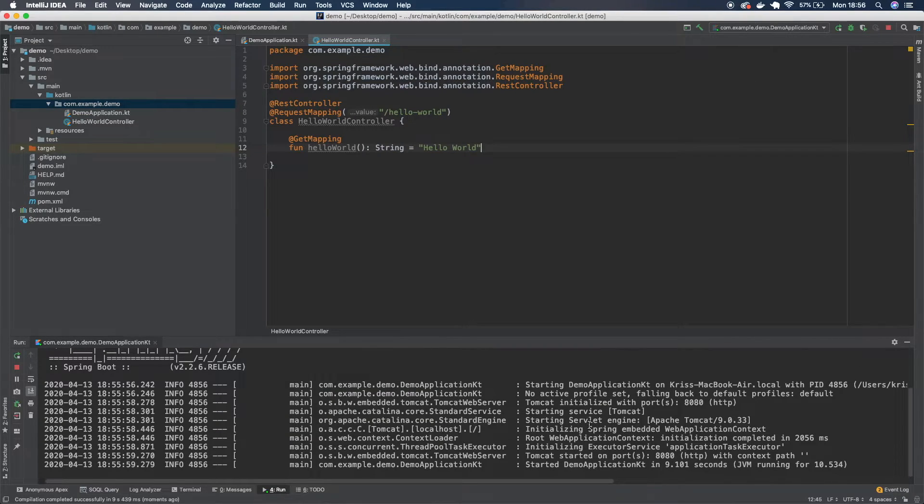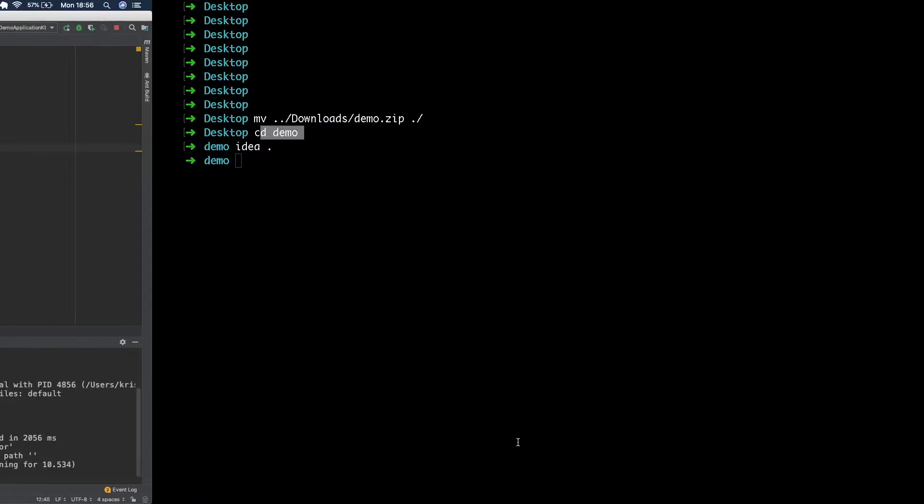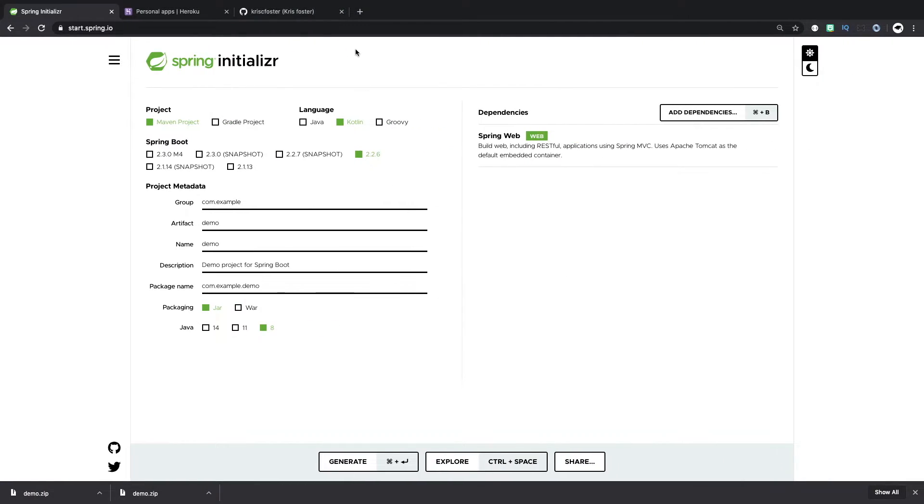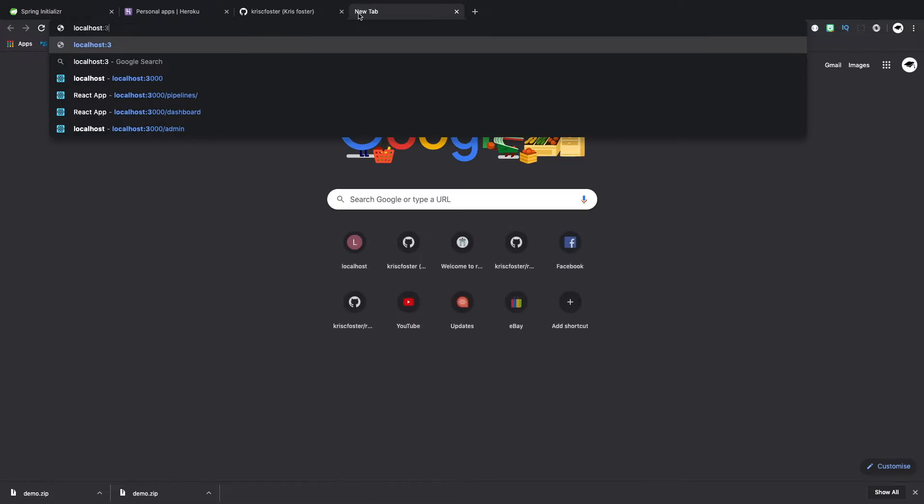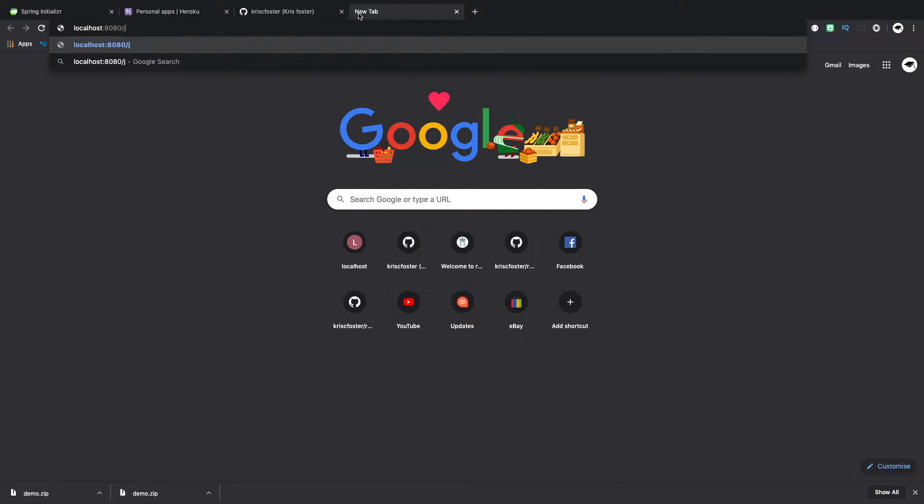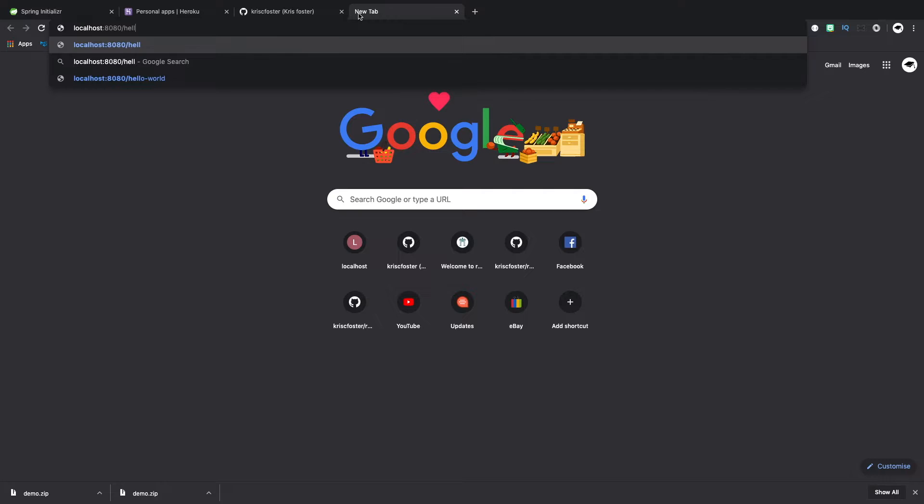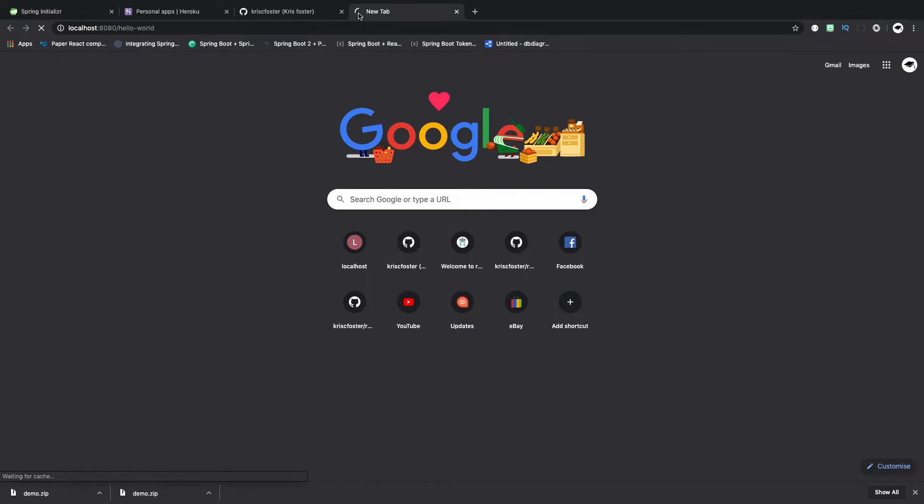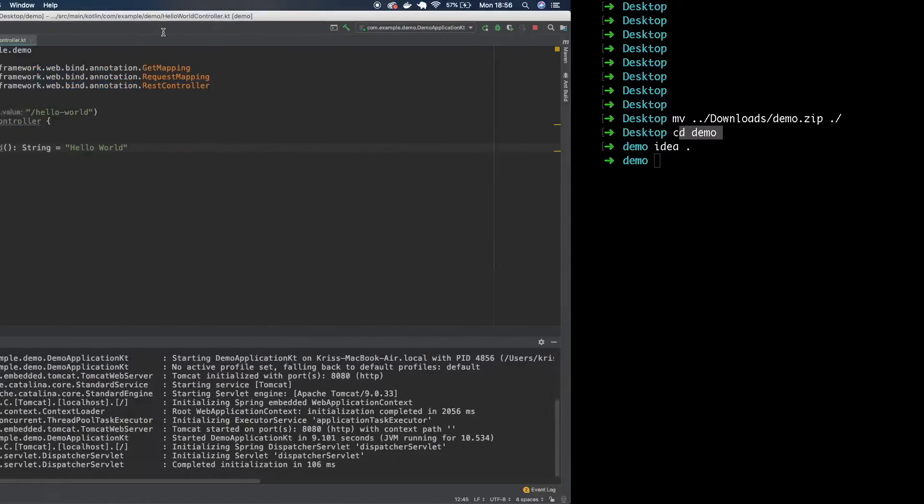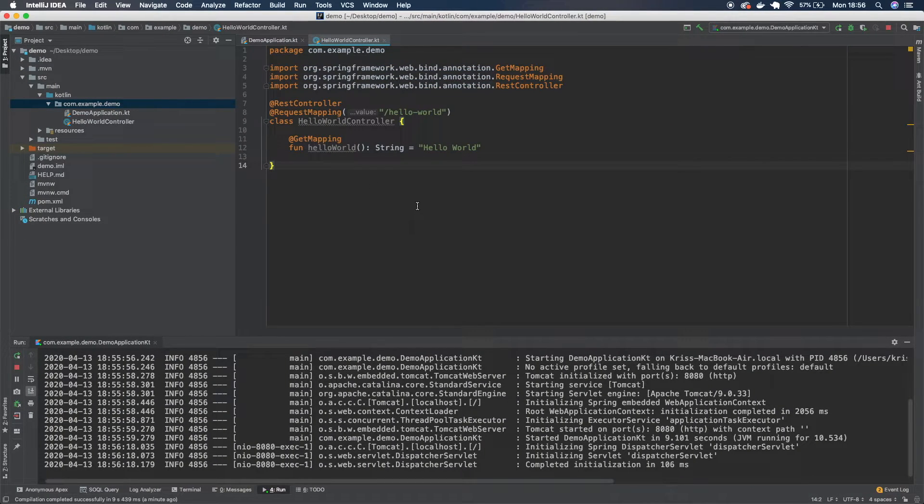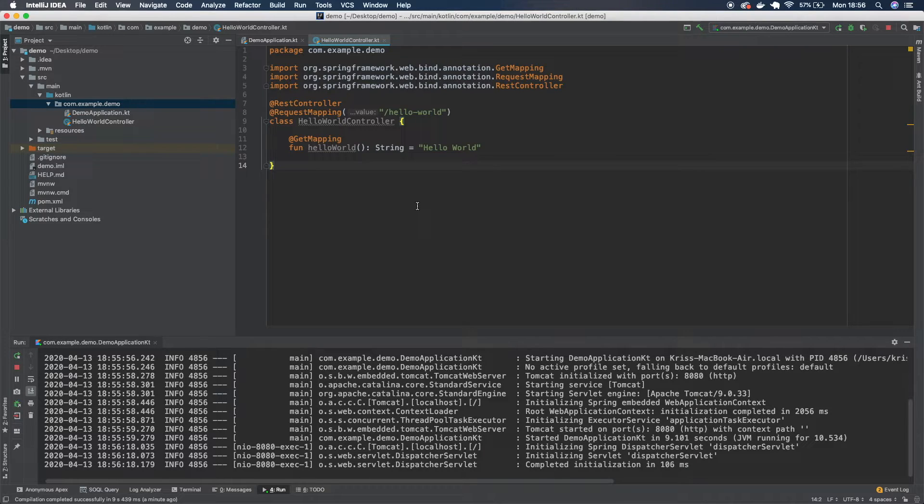So now we can see our application is up and running. We can go back to our browser and we can go to localhost 8080 forward slash HelloWorld. And HelloWorld is returned to us in the browser. So we can tell here that our API endpoint is working. When we visit HelloWorld, HelloWorld is returned to us. So that's exactly what we want. So now that we have this application running locally, the next step is to push this to Heroku.